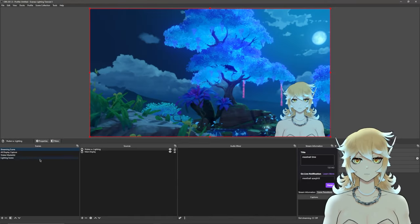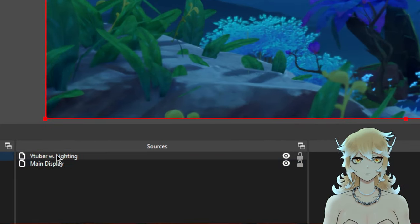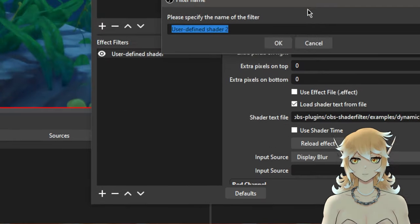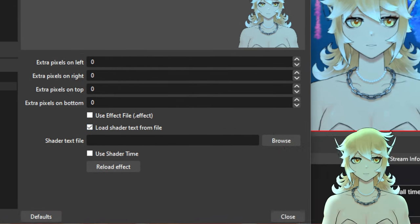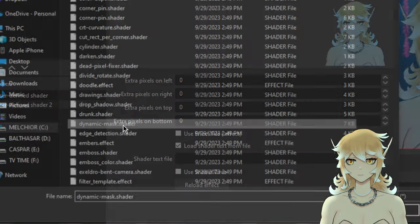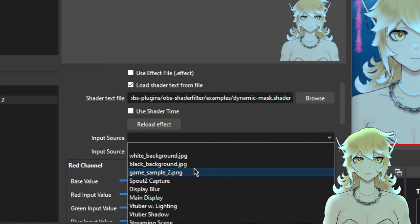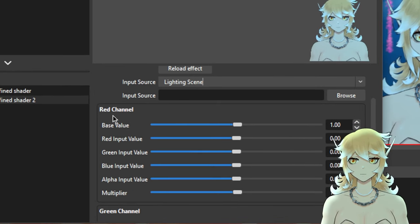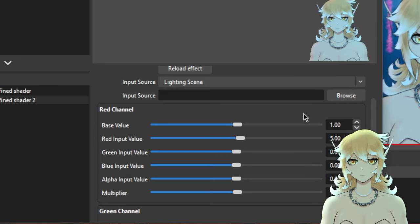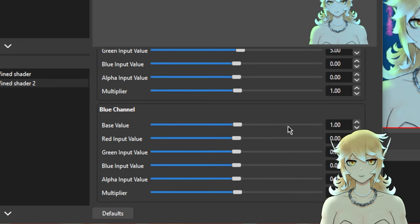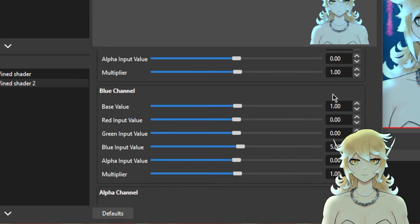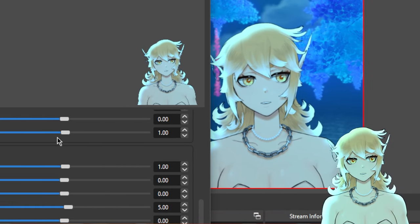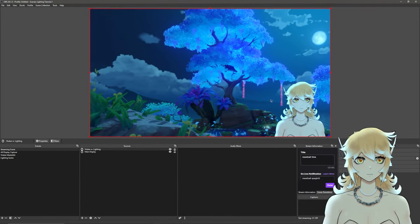Go back to the stream scene, click on 'VTuber With Lighting', and open the filters again. Add a second User Defined Shader — right-click, add, User Defined Shader. Load shader from text file, browse, and pull up the Dynamic Mask shader again. Set the input source for this one to the actual Lighting scene — this adds the rim light. For this one, leave the base values at 1, but set each corresponding color channel input to 5: red input 5, green input 5, blue input 5. You can see the nice rim light effect — it's pretty much identical to the one shown in the bottom right. Hit Close and the effect is basically done.